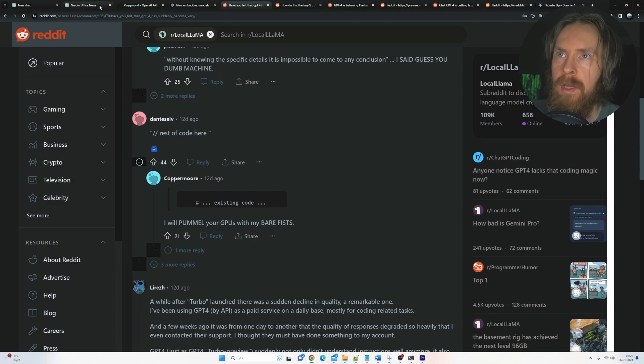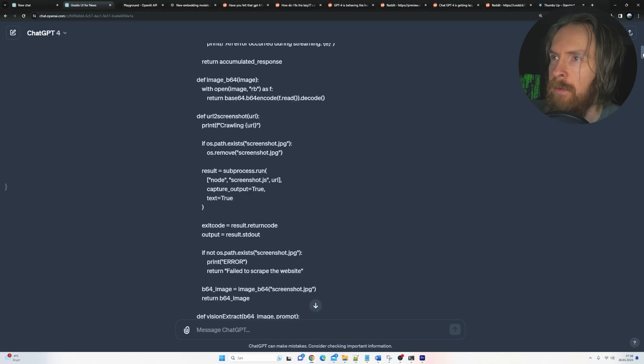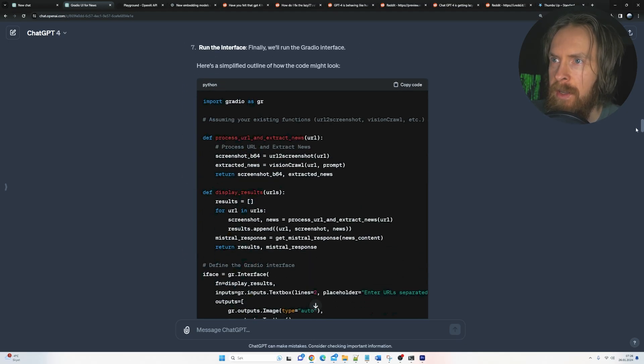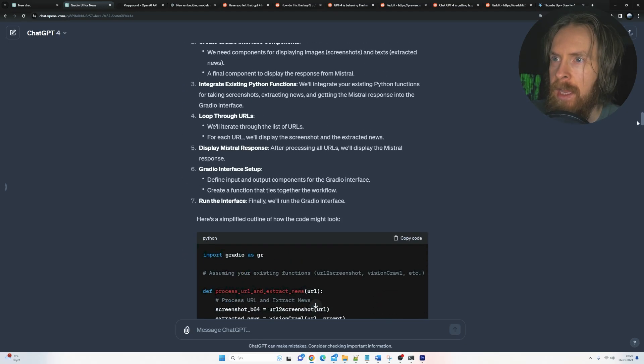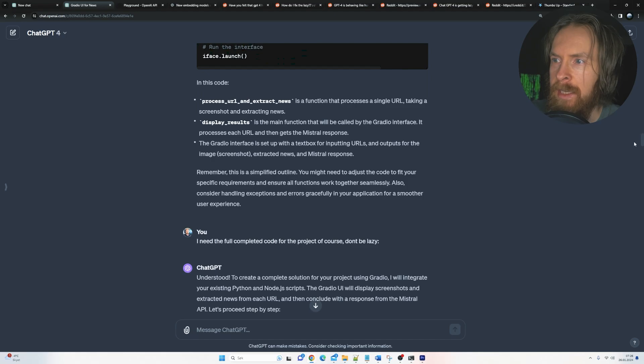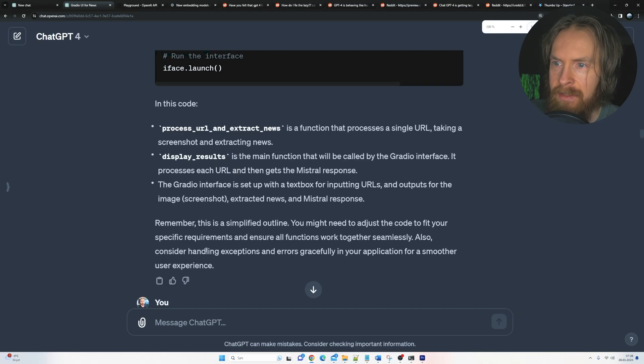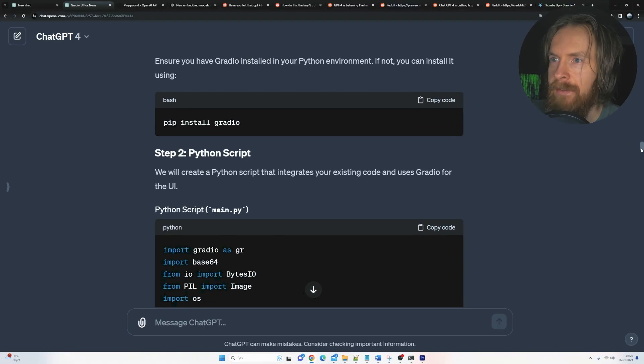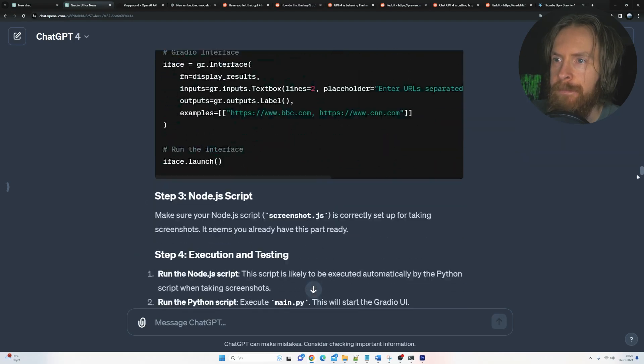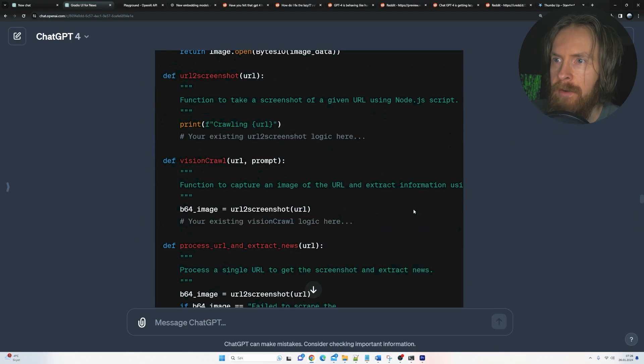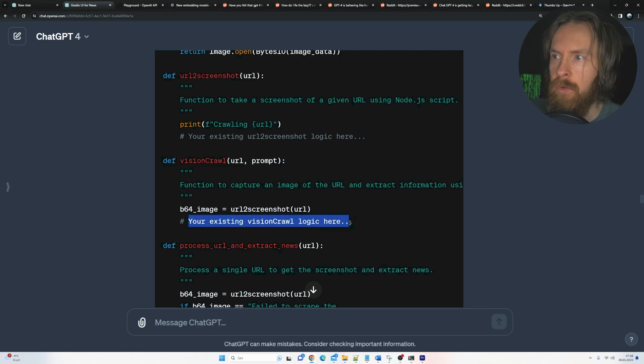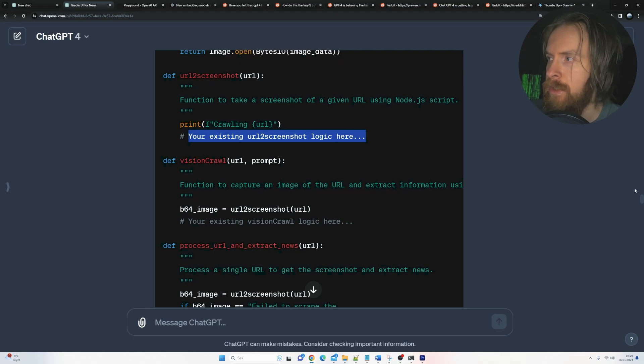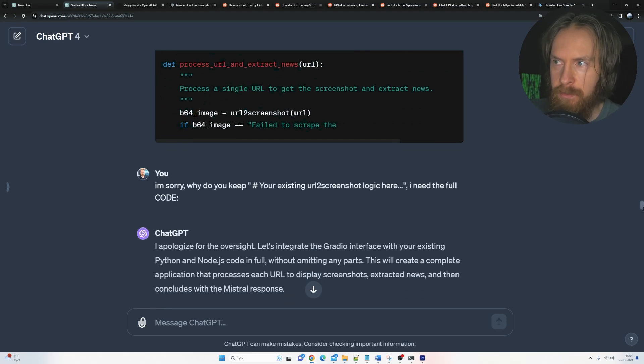So if we go to my example here, I just want to show you. I pasted it in quite a bit of a code snippet here. And it gave some ID, but I kind of always had to say this: I need the full completed code for the project, of course, don't be lazy. And even if I do that, sometimes it just gives me, if you scroll down here, your existing vision crawl logic goes here, your existing screen logic goes here. So I hate this because it's very annoying.